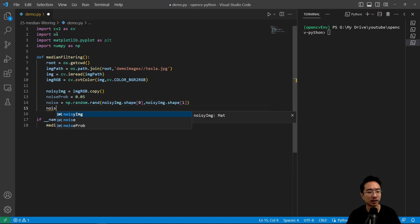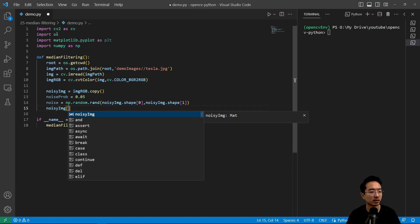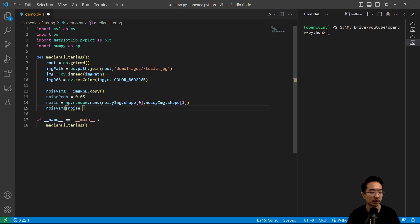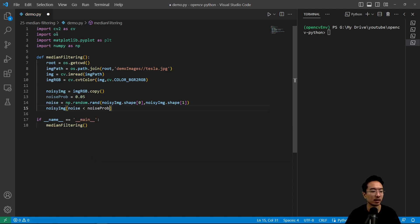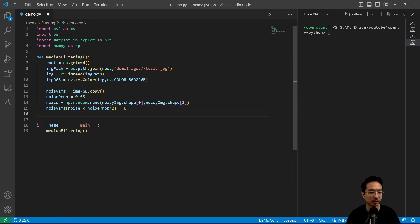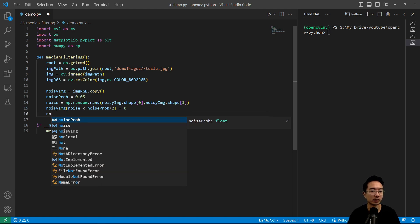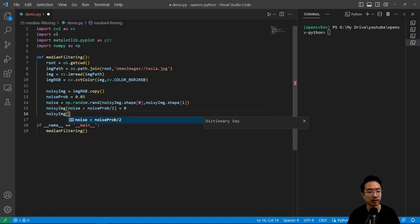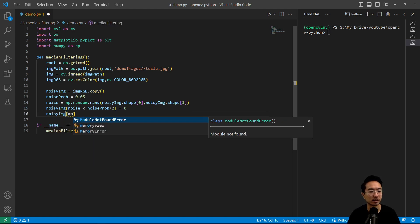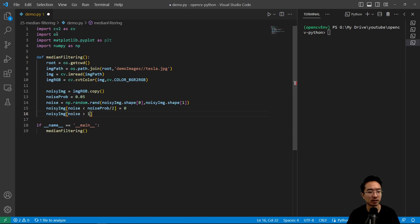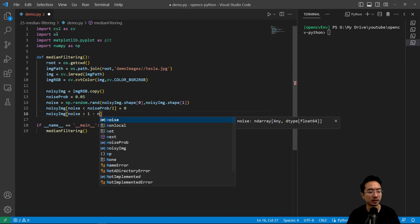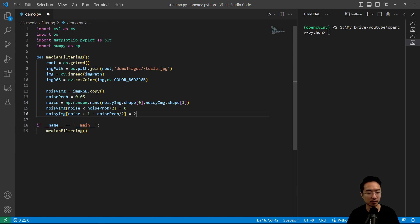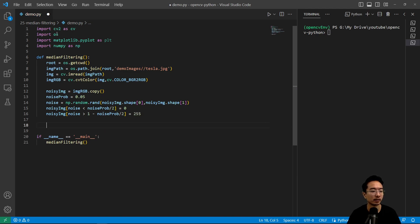And then here we have noisy_image, and we'll say if the noise is less than the noise probability divided by 2, we're gonna set it equal to 0. And then similarly, we're gonna do noisy_image. Here we're gonna say if the noise is greater than 1 minus noise probability divided by 2, that will equal to 255. Okay, so this is just some simple method to add in some noise.